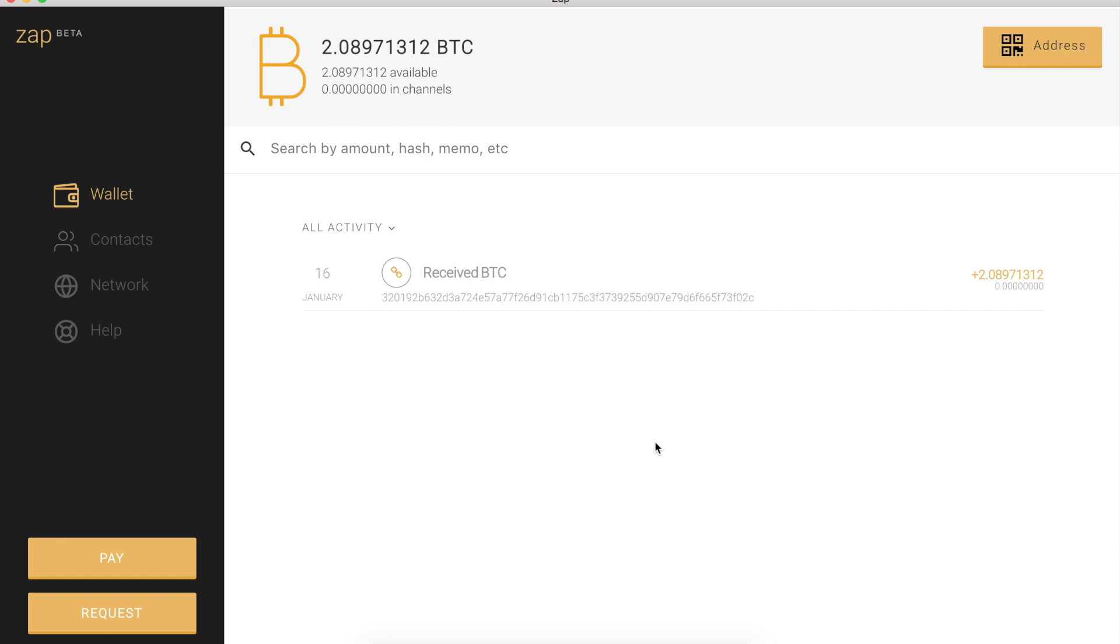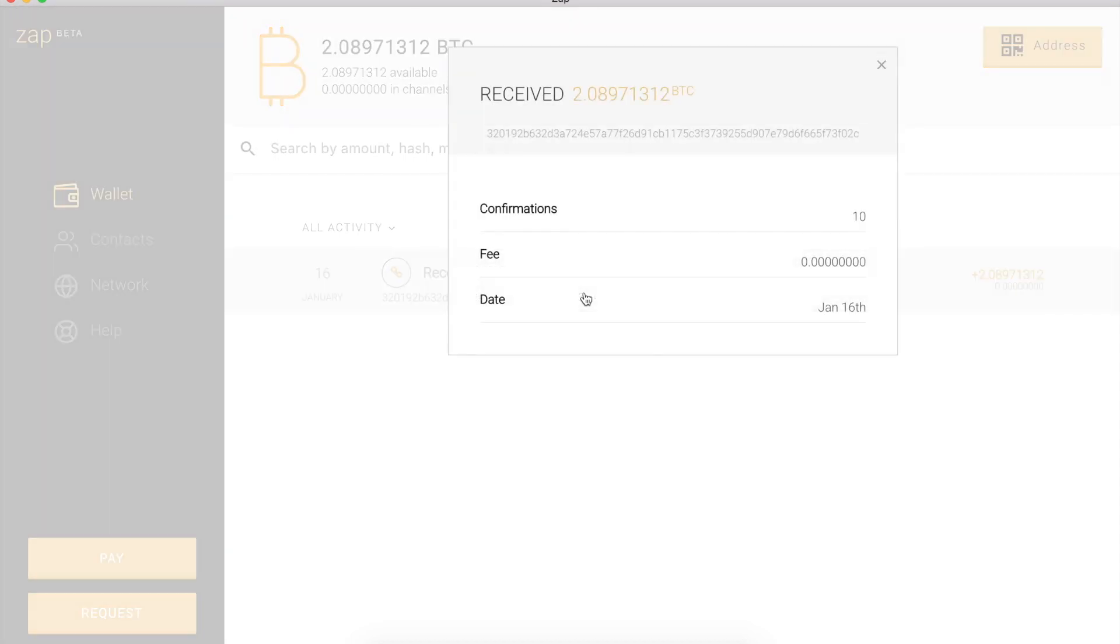Alright, so it looks like my Zap app is fully synced and good to go. If we look here under the wallet section, that deposit I initiated during sync has been credited to my wallet. I can click here and view in more detail. We got 10 confirmations. Today's date is Jan 16, so that looks good. And I received just over 2 testnet bitcoin.